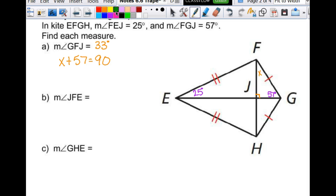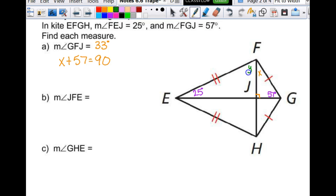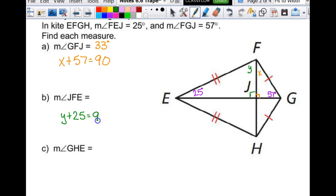Then we're going to look for angle JFE — we'll call that Y. So are these two angles congruent? No, those two are not congruent. But I have a triangle here and I can treat it the same way. So we get Y plus 25 equals 90, which gives us angle Y equals 65.